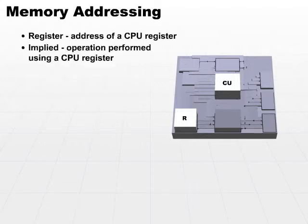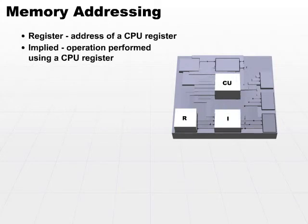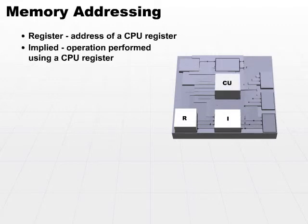Implied addressing is actually even closer to the CPU than register addressing. Implied means that the operation that the control unit is executing implies or understands what a register actually means.